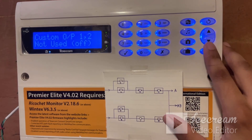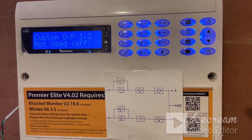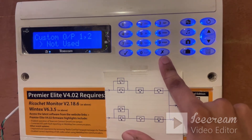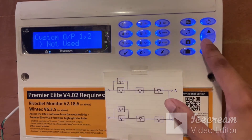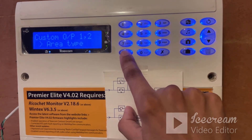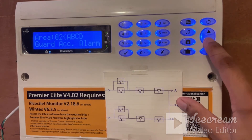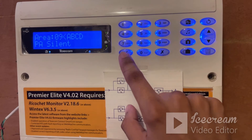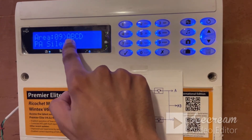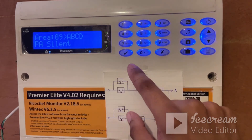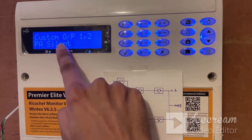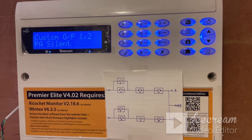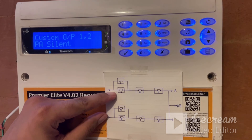Now let us go to custom output 2. Again, it is not used. Let us edit it — we will change it to panic silent. We press cross. By default it is not used. We scroll down, come to area group type, and select yes. Here I have the option of scrolling down and changing the output type. I find panic silent and press yes. I have the option of changing the areas also, but I don't want to. I press yes again. Custom output 1,2 is PA silent. So we have defined output 1 as guard alarm and output 2 as panic silent, and these are pre-arranged in OR logic.